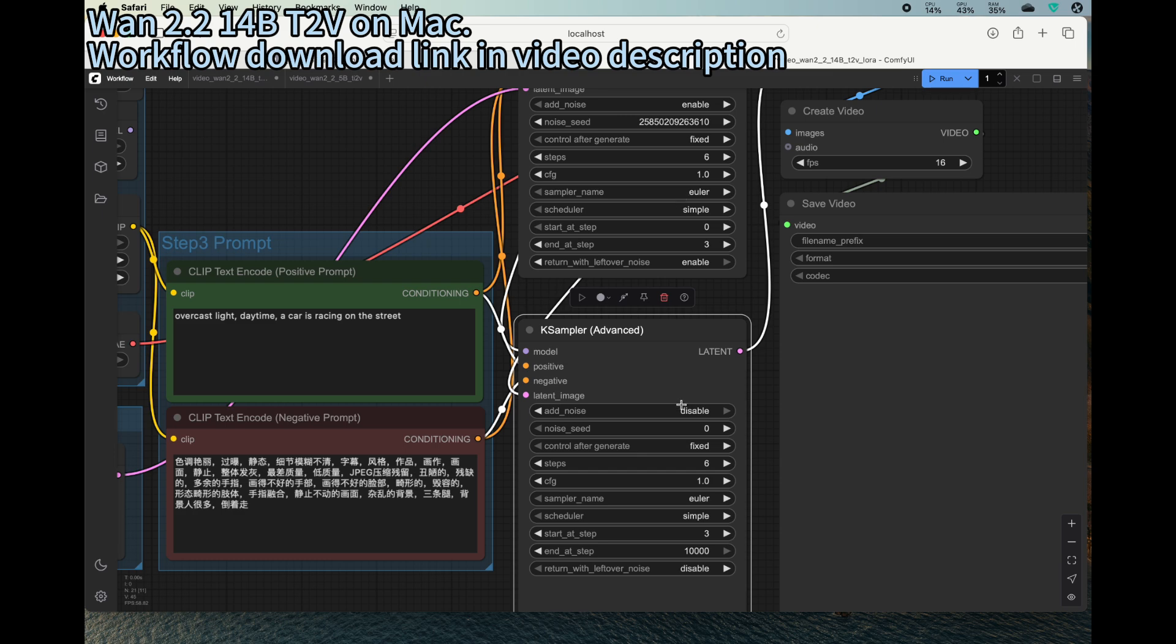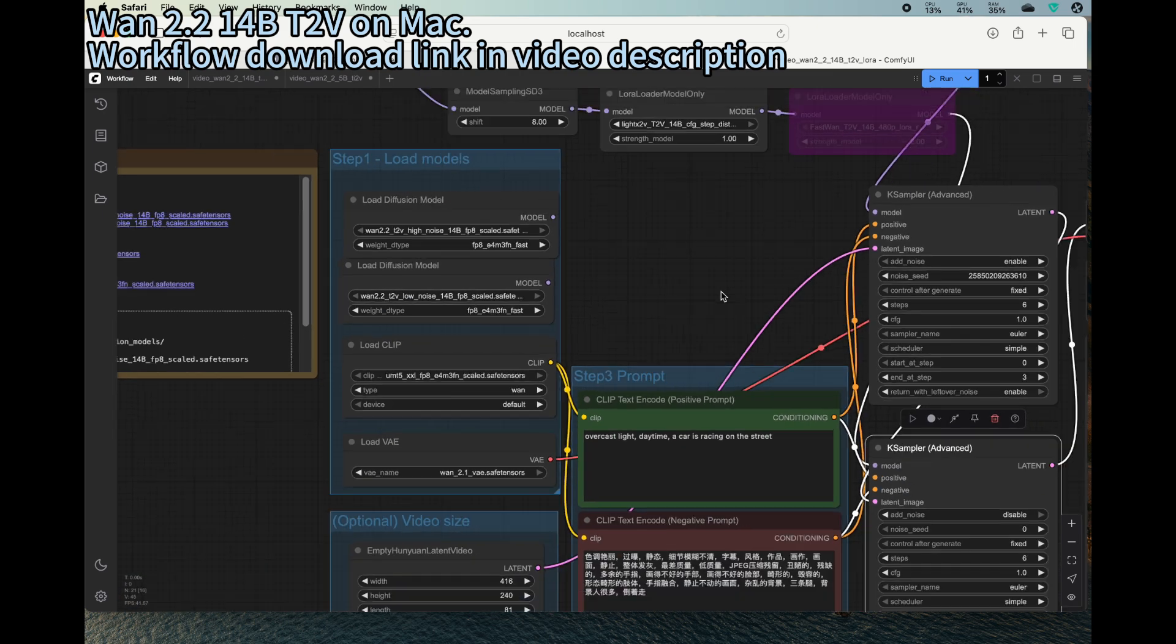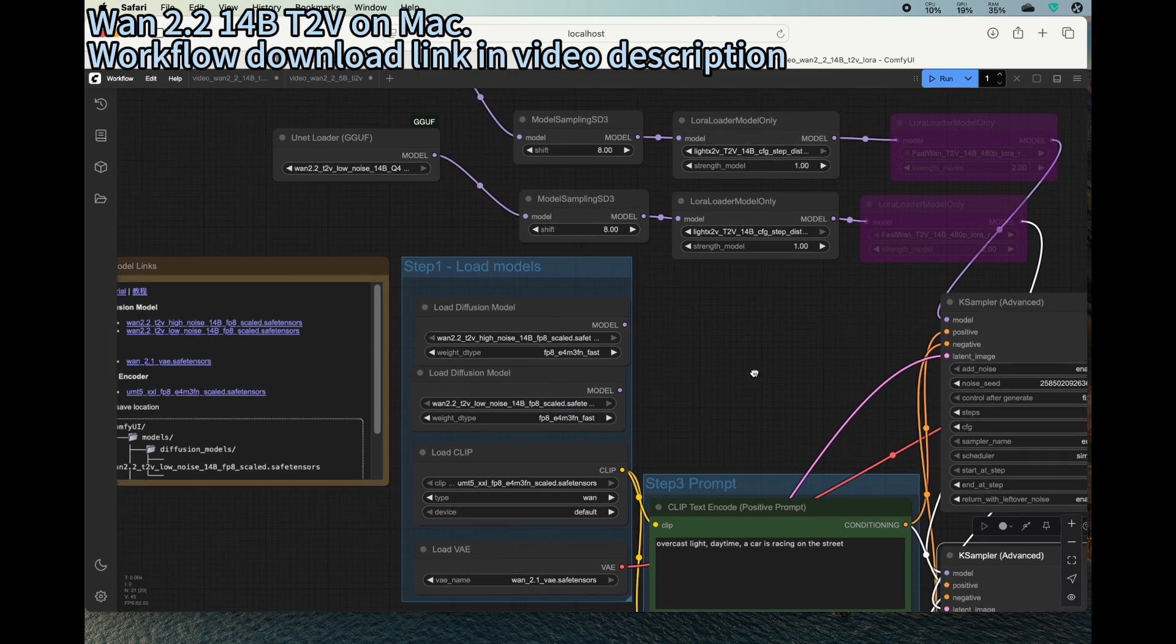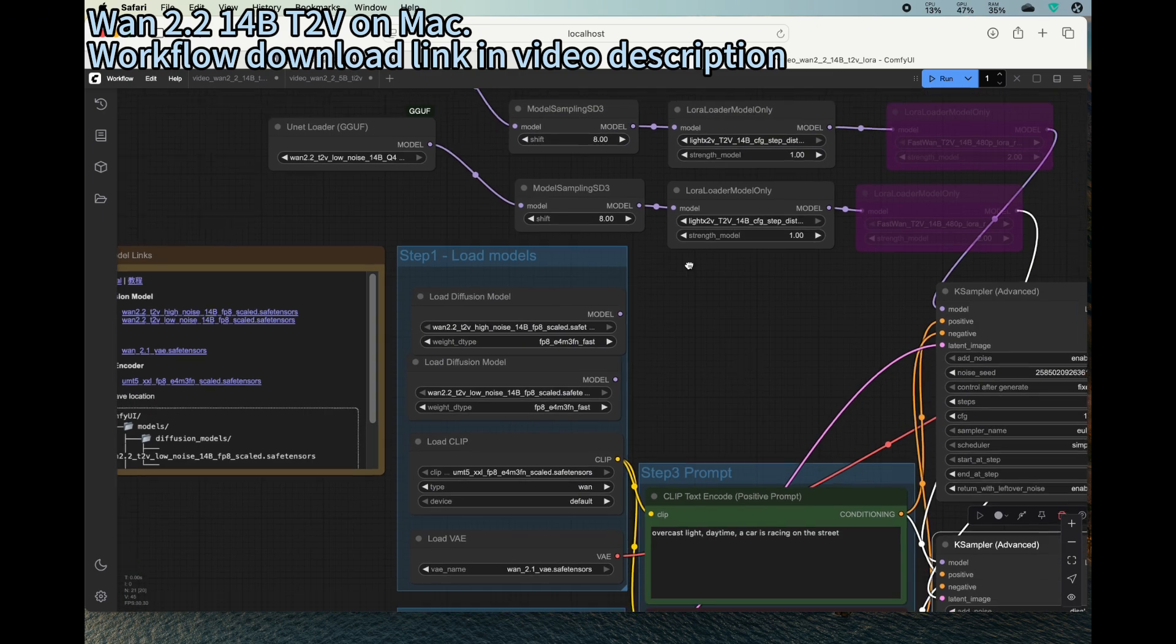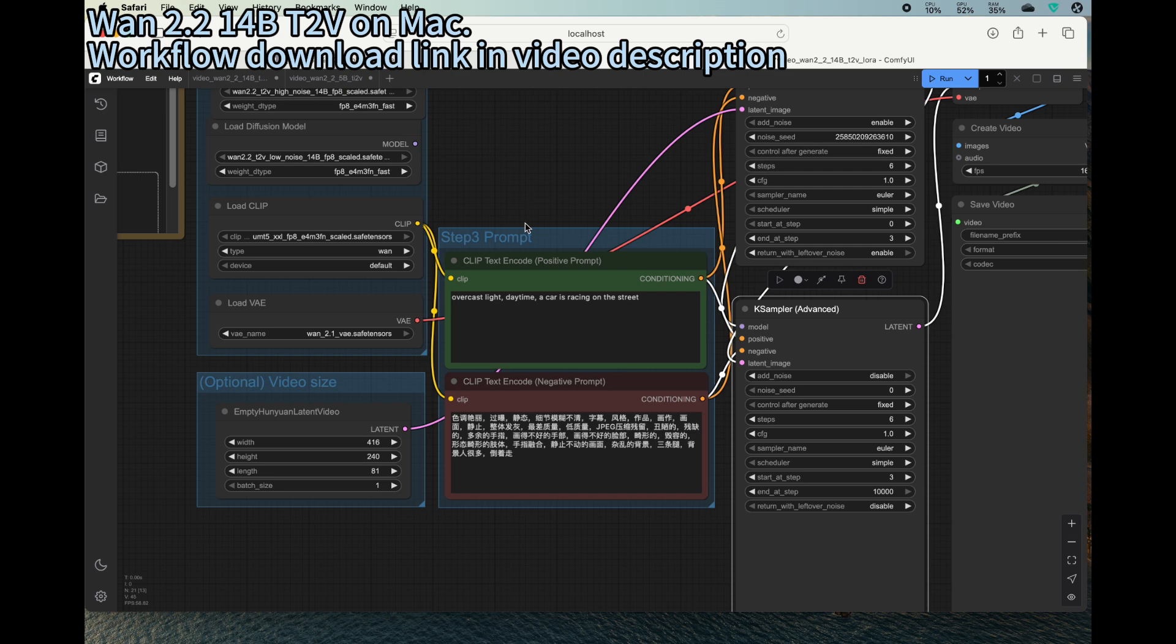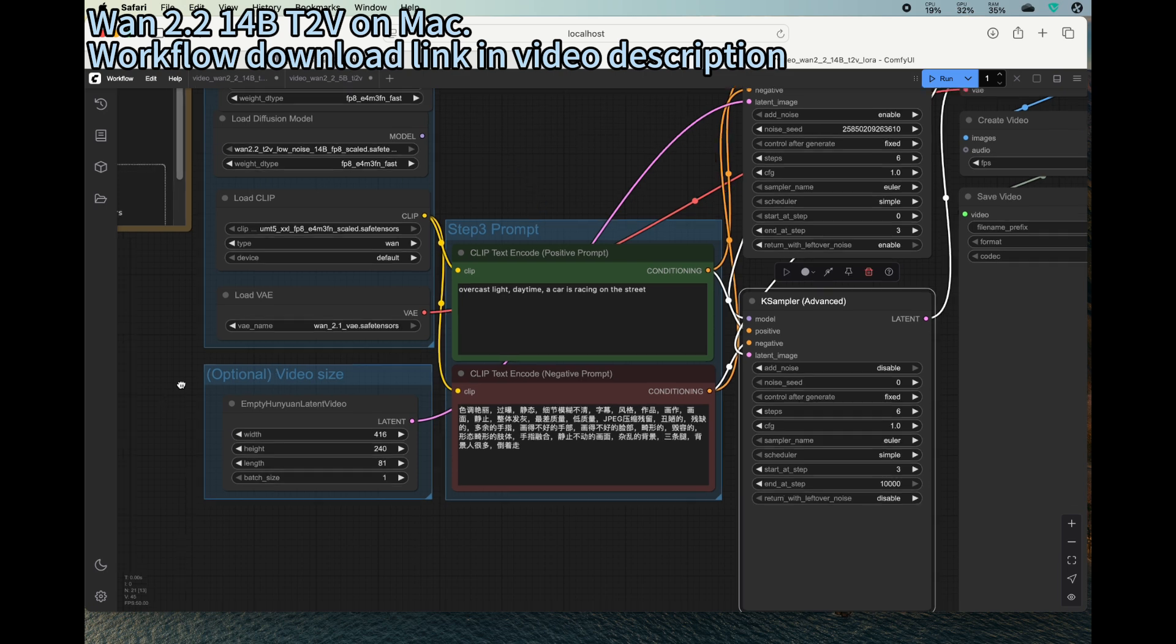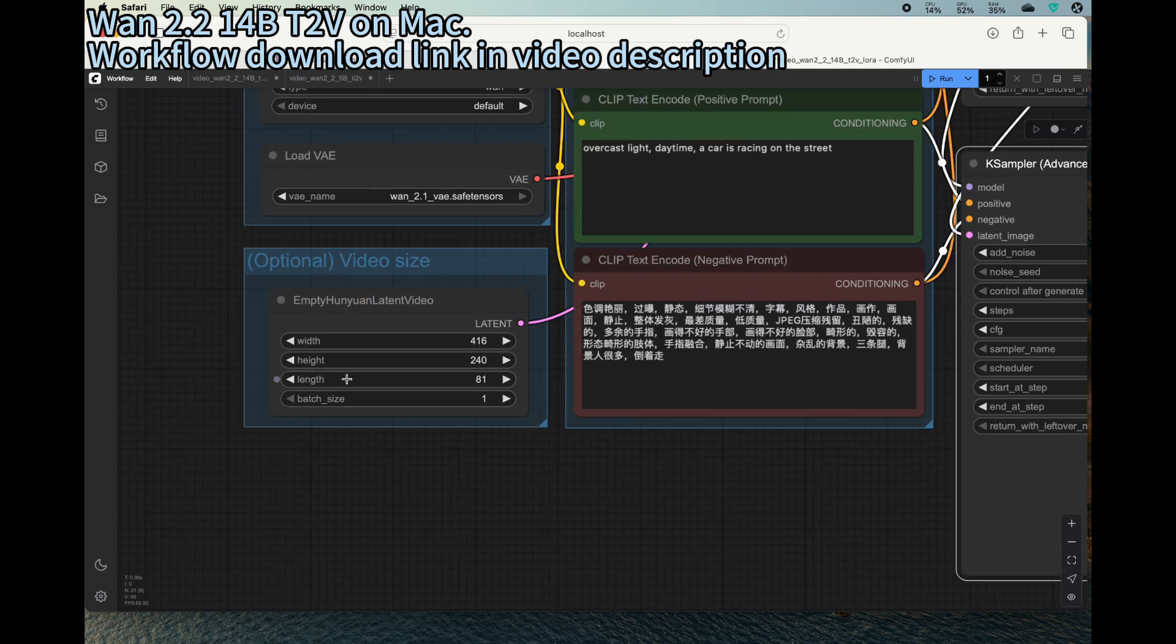And then from three to six is the low noise. So high noise, low noise.